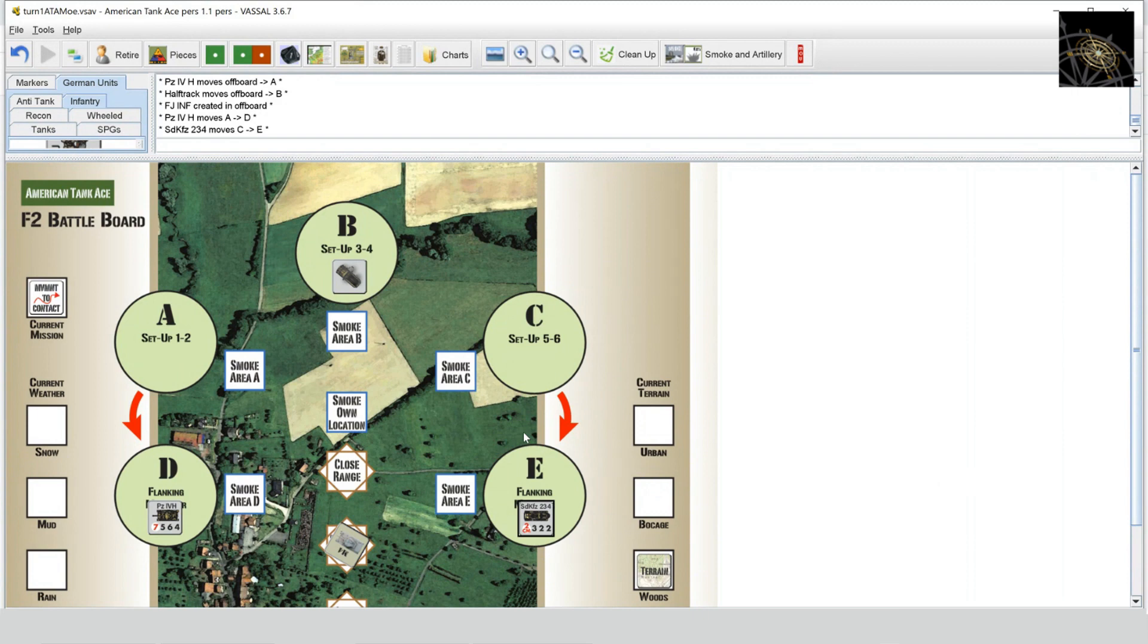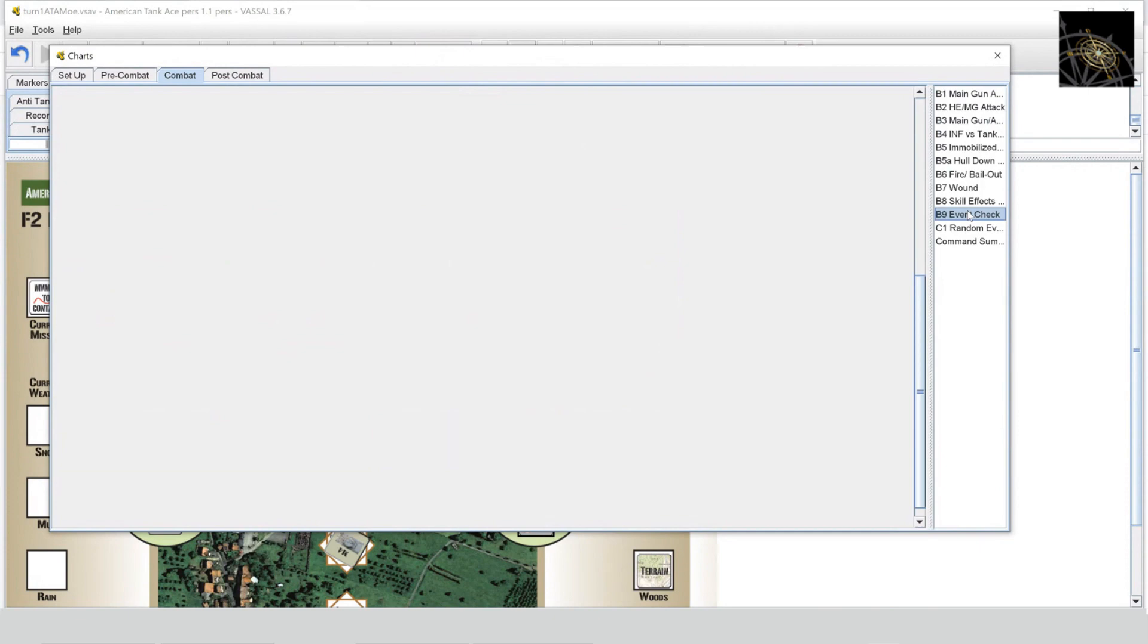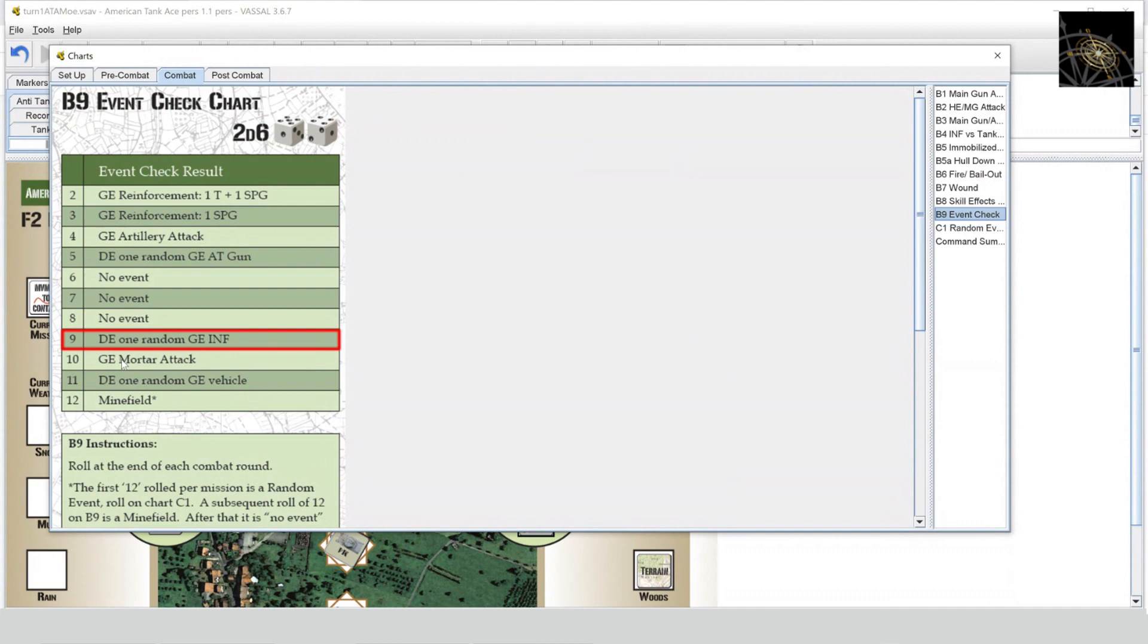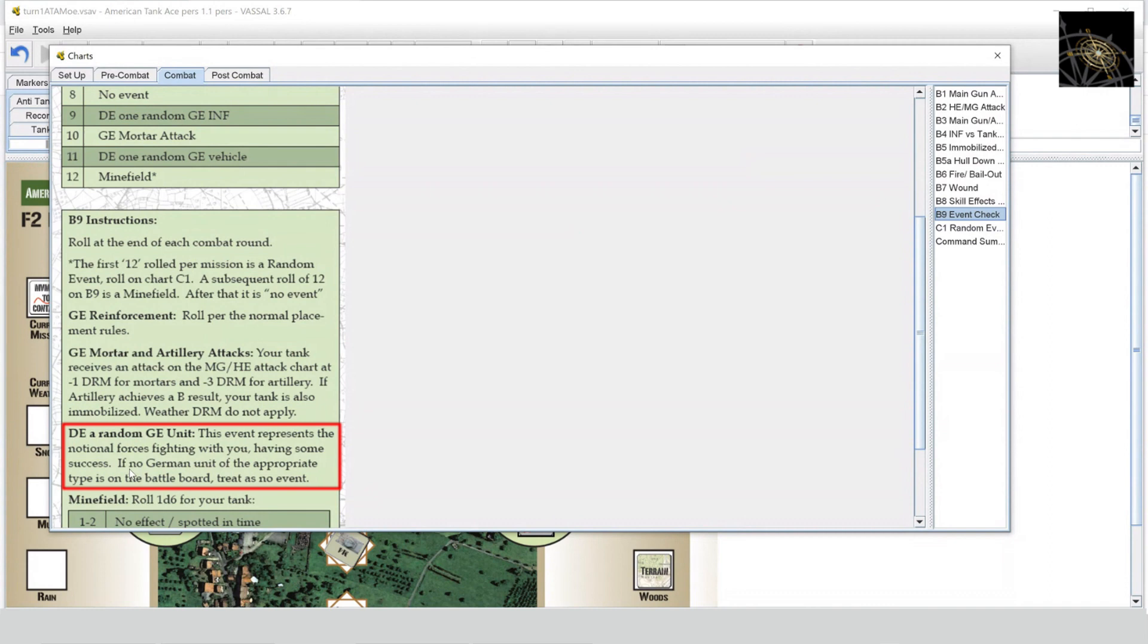That is the end of the first combat round. At the end of each combat round, what do we do? We do the event check, everybody's favorite. This is that part where we're basically taking into account all of those random things that are happening with our notional friends, notional enemies that we don't see, all that kind of stuff. So we're going to roll two dice, and we roll a nine: Destroy one random German. If... All right, the good news is, what? Well, destroy a random German. The bad news is there are none to destroy, so this defaults to a no event. As you can see, the note: Destroy a random German unit—this represents notional forces fighting with you having some success. If no German of the appropriate type is on the battle board, treated as no event. All right, so nothing happened there. Wasn't anything to kill, so that's the end of that.